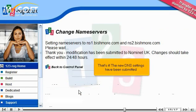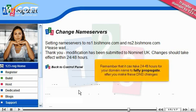That's it — the new DNS settings have been submitted. Remember that it can take 24 to 48 hours for your domain name to fully propagate after you make these DNS changes.